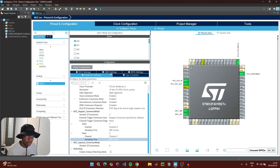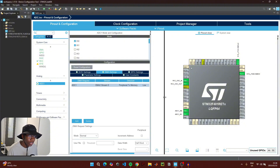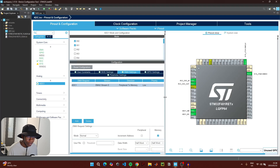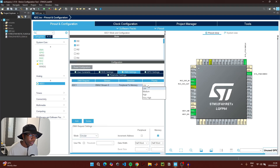To enable direct memory access, go to DMA Settings and add a new DMA request, then select the ADC channel we're using. Under DMA Request Settings, change the mode to Circular so that the microcontroller keeps reading new DMA values. Set the priority to High.